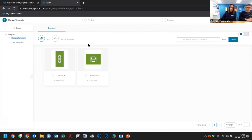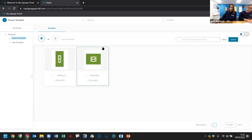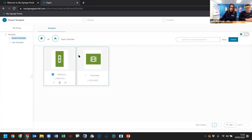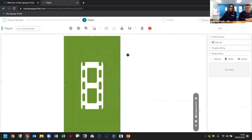The first step is to choose a template. We currently have two — pretty much used for videos, images, and similar content. For this example, because the screen is portrait or vertical, we'll choose that template, left-click it, and press next. That takes us to step two — the playlist step — where you add all the content. There's a large green area called the video zone where you can add videos, images, and all your content.